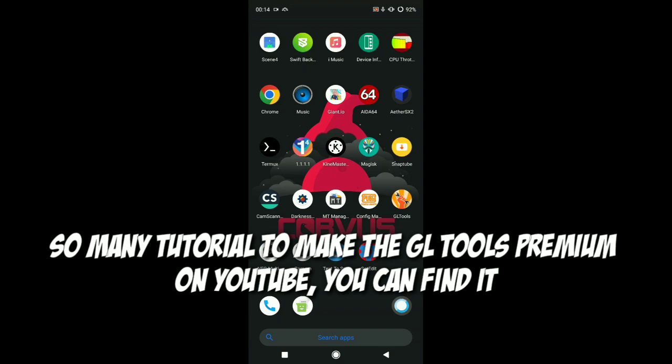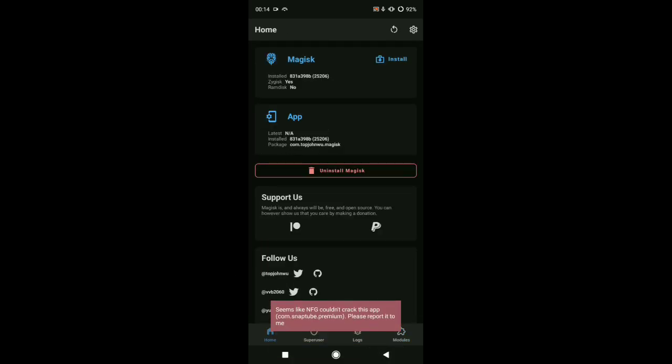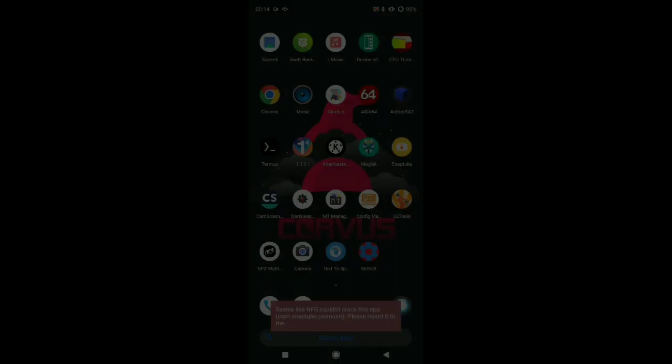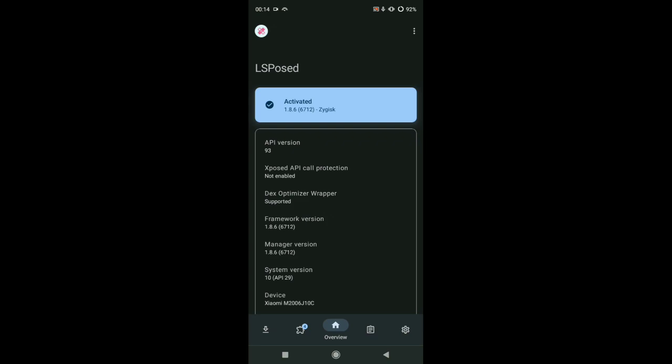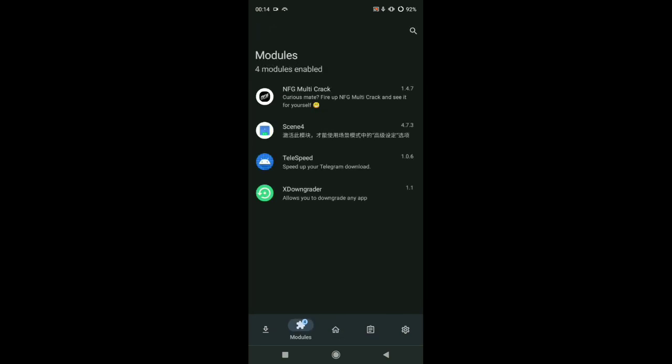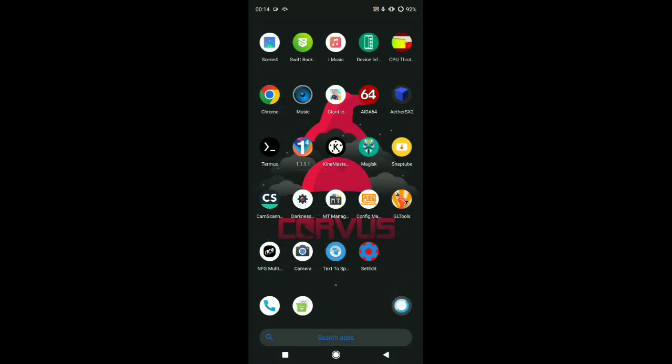First you must have GLTools and LSPosed Zygisk installed, and NFG Multicrack app. The NFG Multicrack makes GLTools become premium app, but needs LSPosed for running the application.